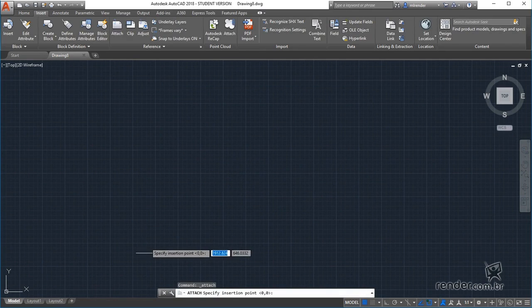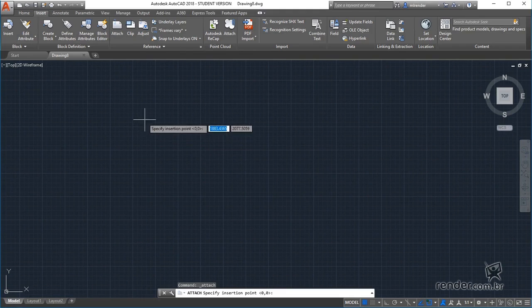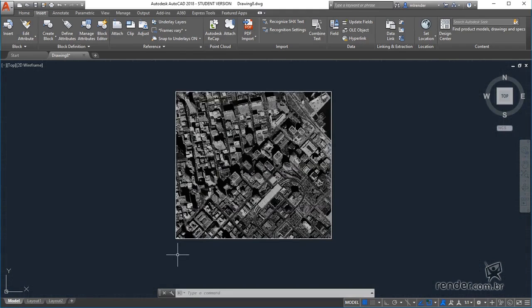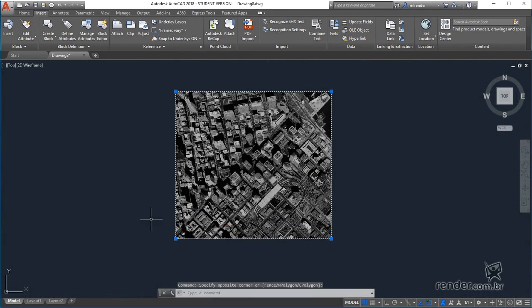Now we click on the graphic area to pin the reference file. See that when you select the image we have just inserted, a new tab opens called Image.